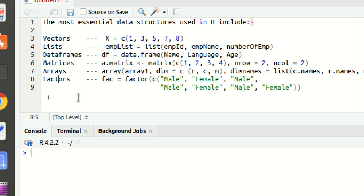Hello everyone, this is Amrit Pal Singh. Welcome to the next video of our programming language. In this video, I'll be talking about the data structures which are used in R. What are data structures? Data structures are used to organize the data.